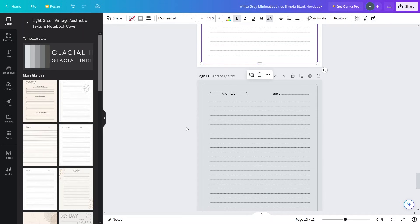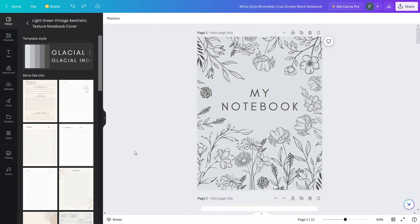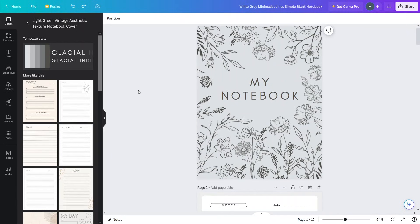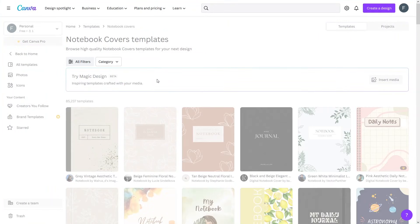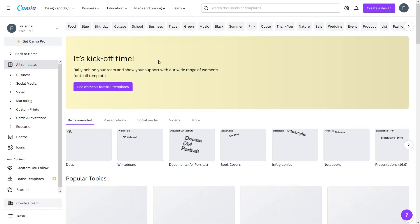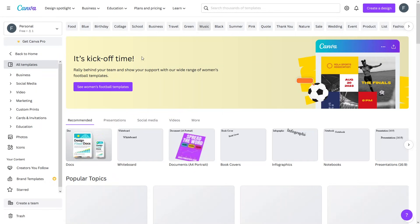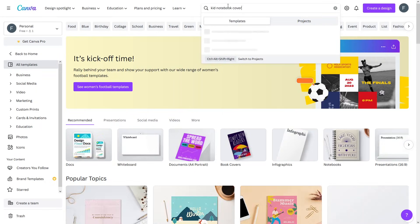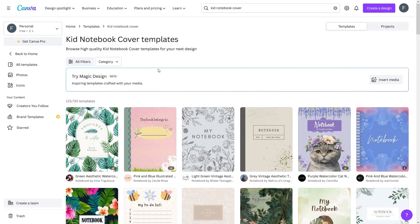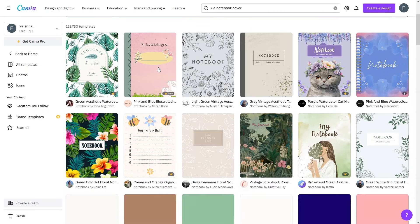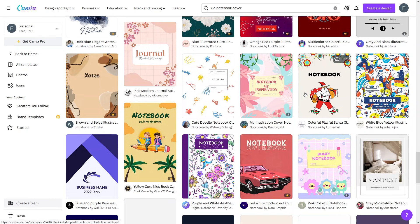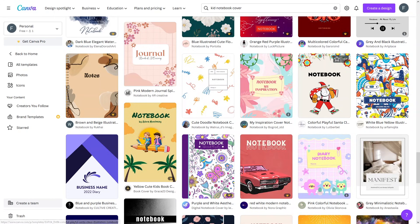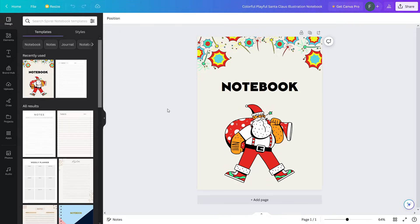That was another — and actually easier — way of creating the notebook. Now I'll create another notebook. Let's close this one and go back to templates. This time I want to create a notebook for kids, so I'll search for 'notebook cover' and look for something related to kids. I'll go with this colorful notebook cover template with a center design — let's click and customize it.